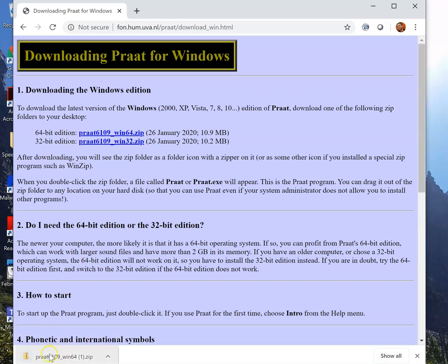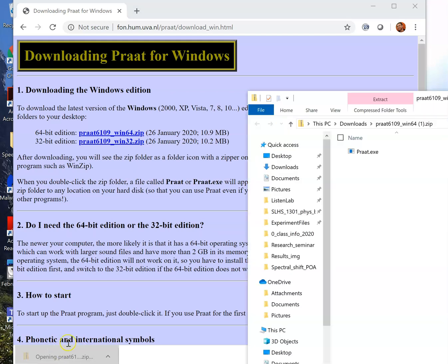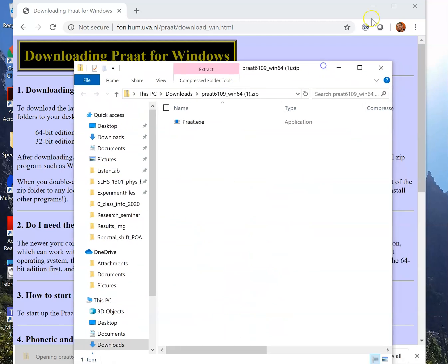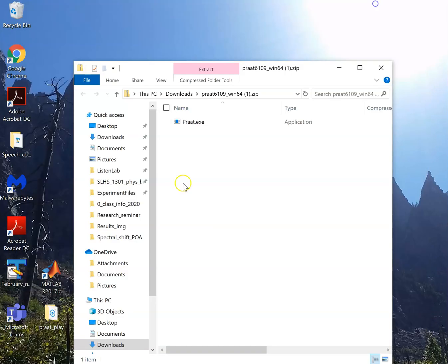It's going to show up as a download here. So wherever downloads show up on your computer, you have to go there. In this case, on Google Chrome, it has a quick little link here. I'm going to click on this, and it shows up as PropExe.